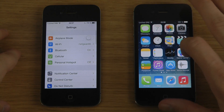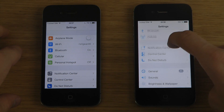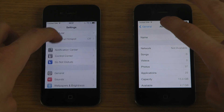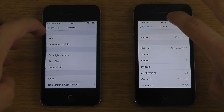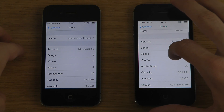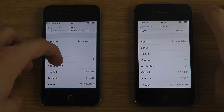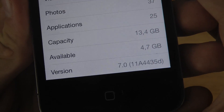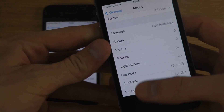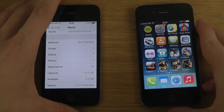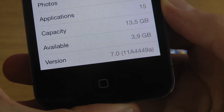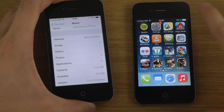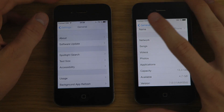If you go first into Settings, then General, and then About, you can see what I'm running. The old Beta 4 build is 11A4435D and the new Beta 5 is 11A4449A. Starting off with some small new changes.